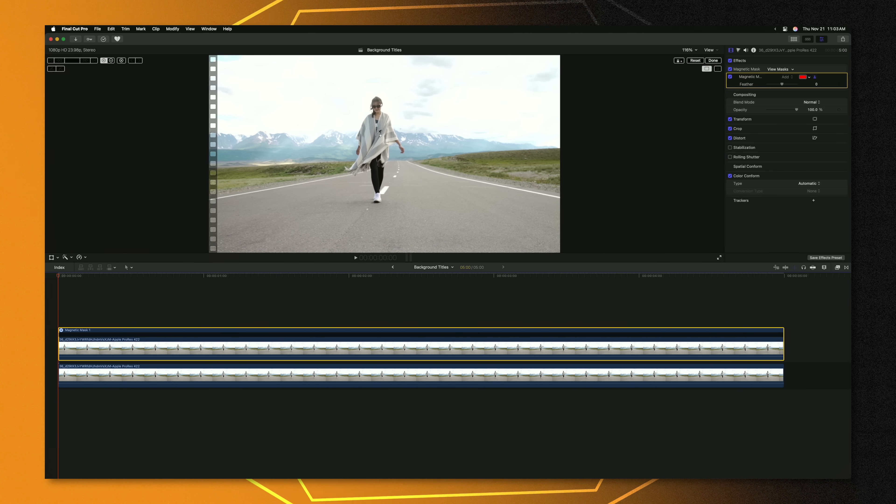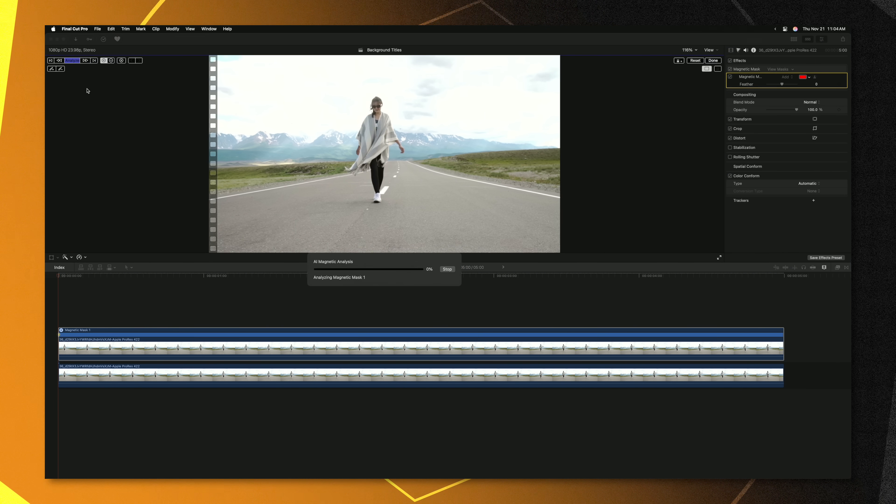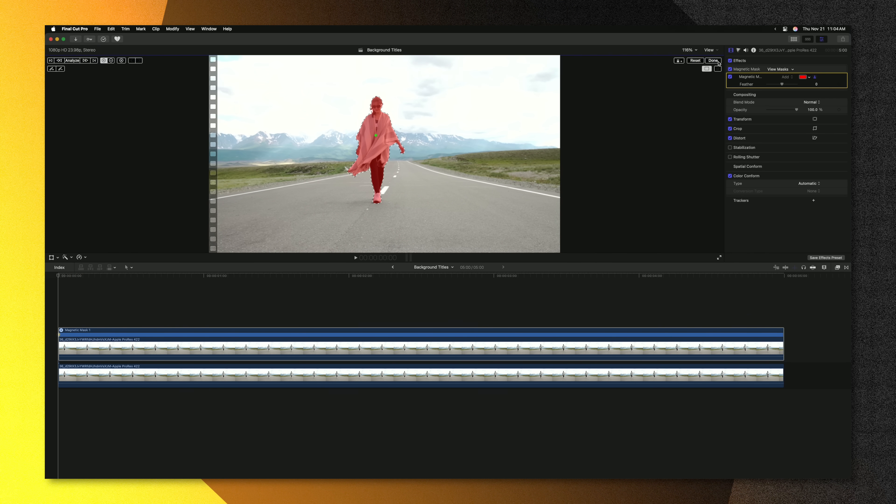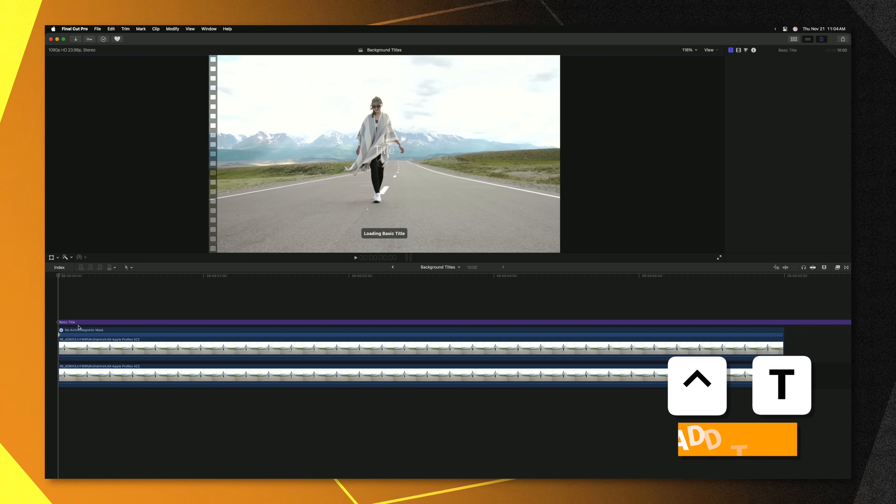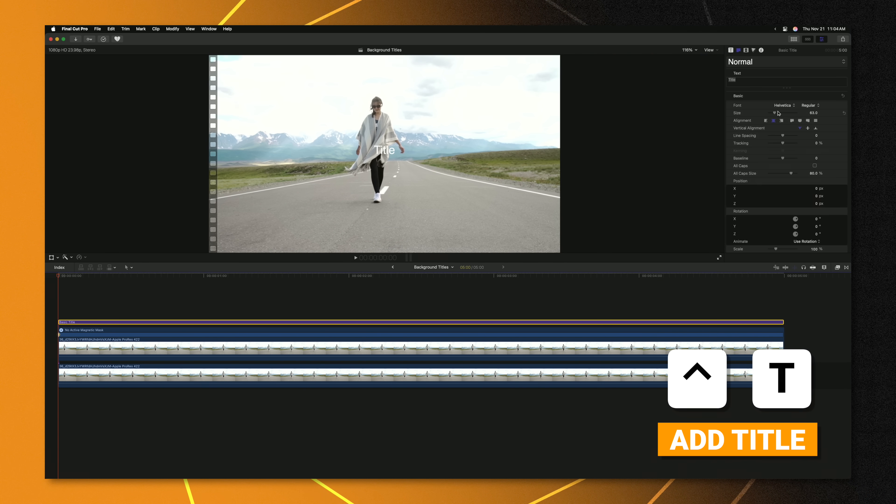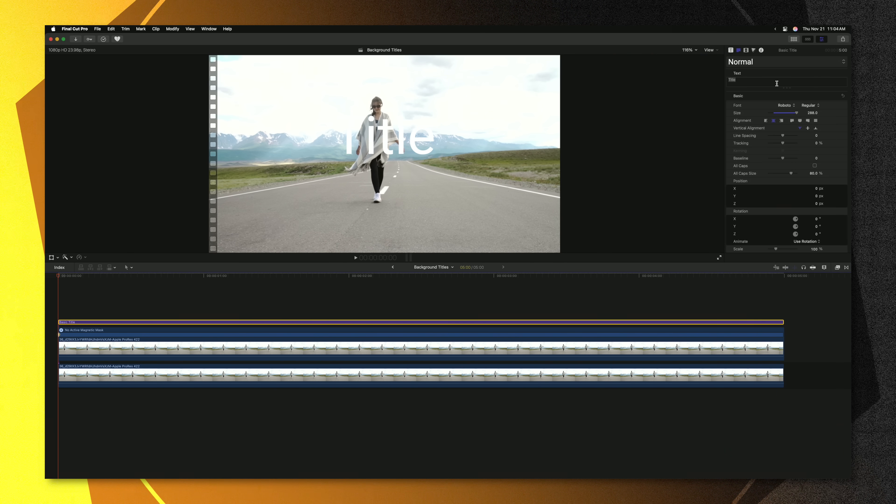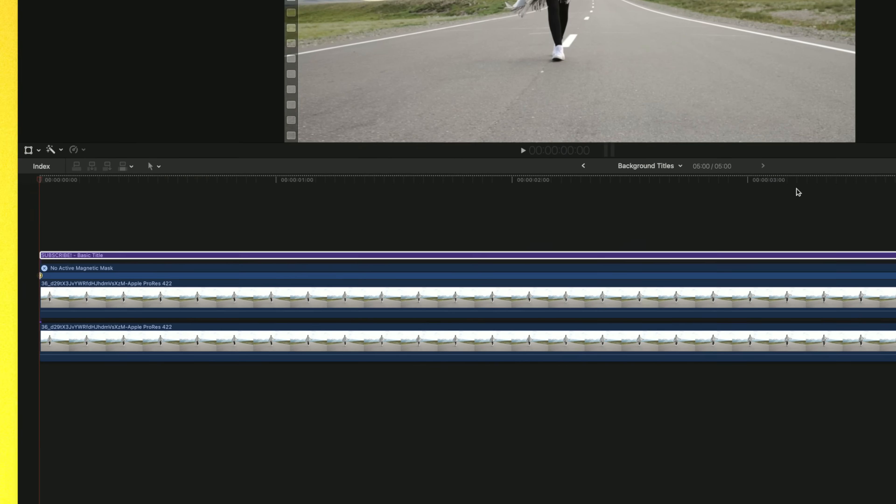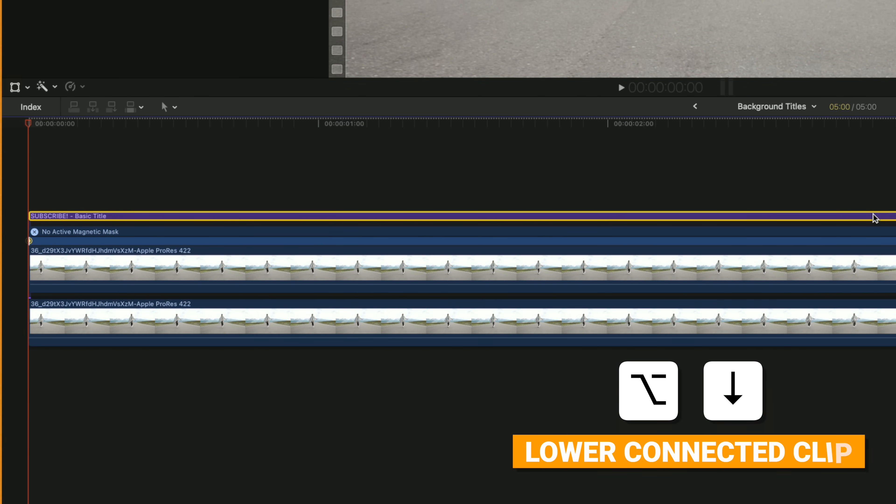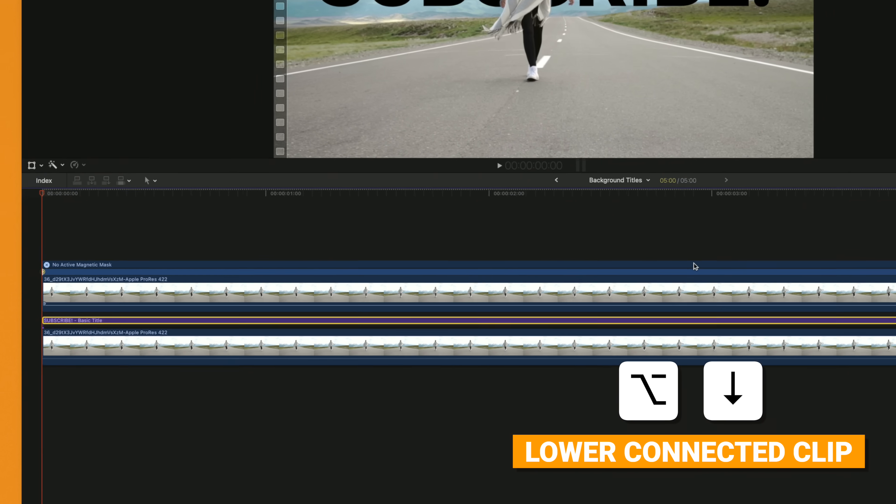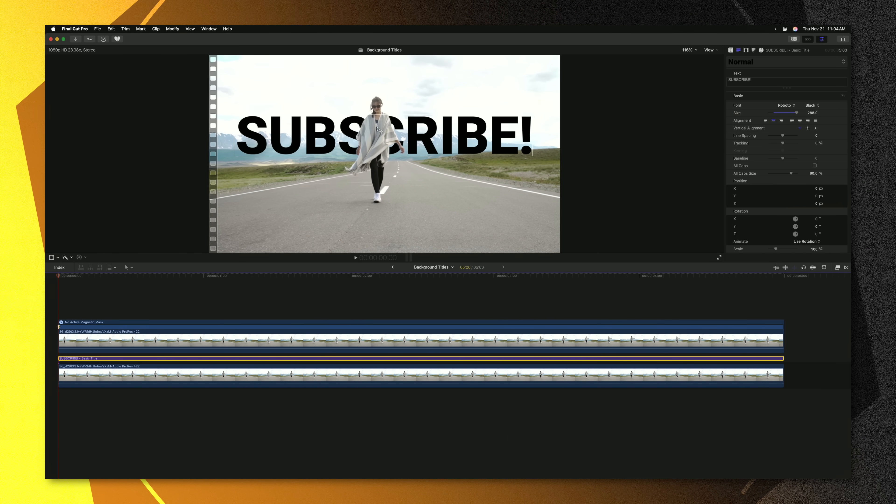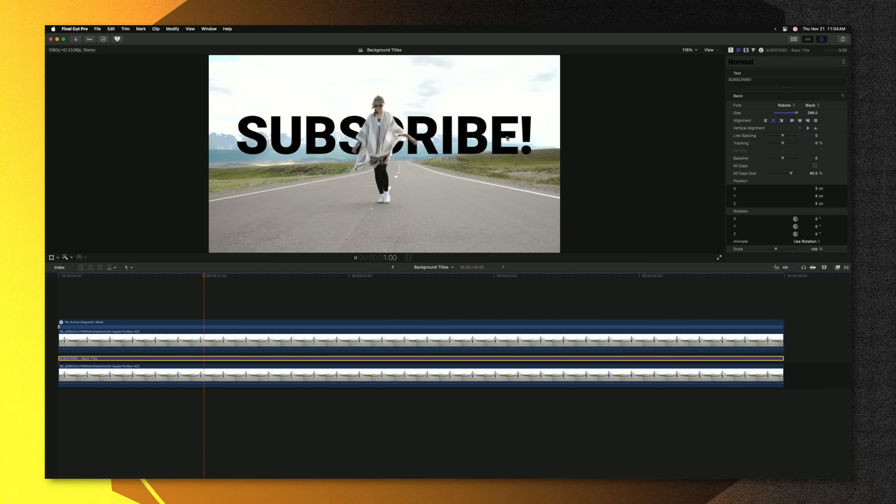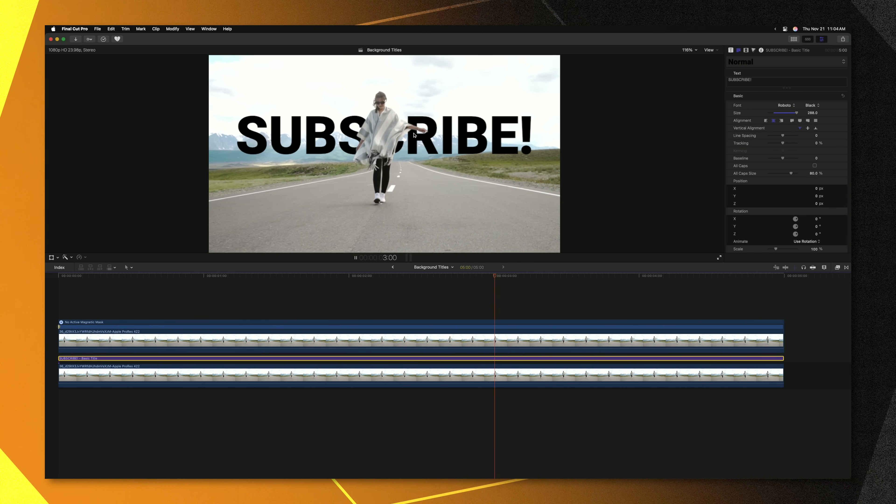From there we can go ahead and select our subject and we'll push analyze. Once Final Cut Pro is completely done with the analyzing we can press done. After that we can push control T to add in a new title. We could scale up our title, change the font on it and write in whatever word we want. With our title looking the way we want it, we can select the title in our timeline and push option down arrow which will drop it in the layer stack and place it underneath our subject. So now we can push play and see that this title is perfectly masked by the subject.